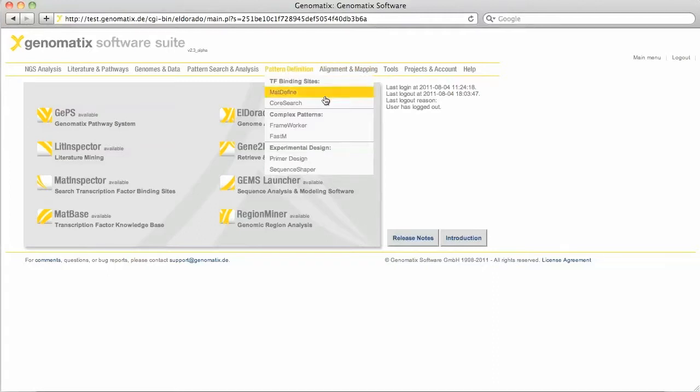Which of them you want to use depends much on how well you know where your factor binds the DNA. If you have data available that tell you more or less exactly where your protein binds, such as DNase footprinting assays or linker-mediated PCR, you'd use MatDefine.